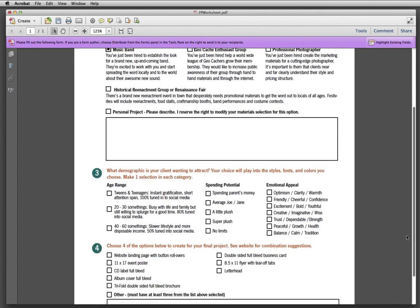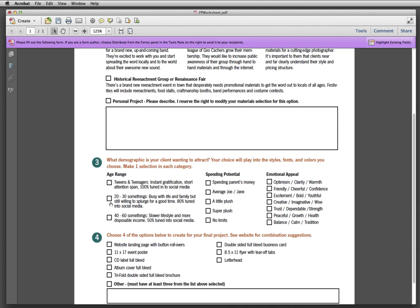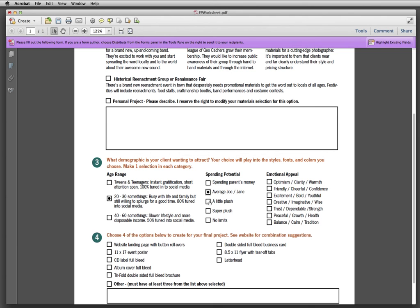This is where you could say, well I want to make music that appeals maybe more to 20 to 30 somethings that maybe have average Joe Jane going on. And the emotion that you want to portray through your materials and have people feel and connect with your group is maybe creative, imaginative, and wise.